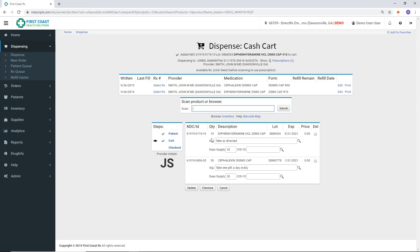All of the SIGLINE, DAY SUPPLY, and ICD-10 codes should populate over from the EMR. If anything is missing, be sure to add it before proceeding.